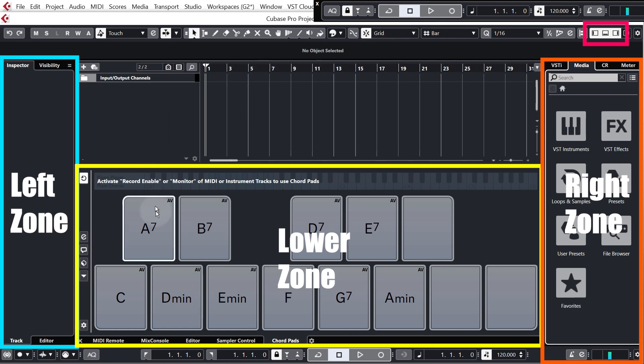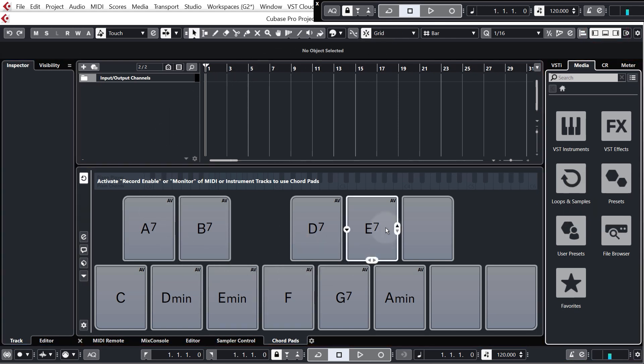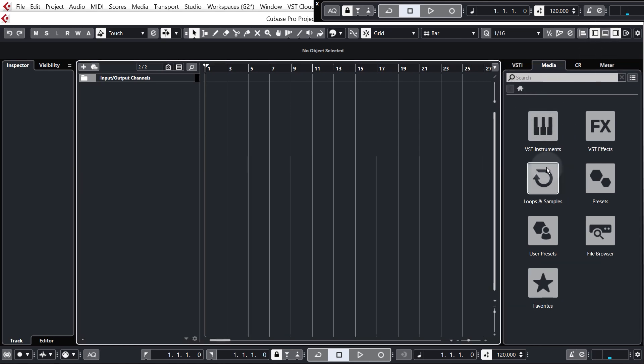Now we'll be learning more about the zones as we go through but first of all I want to focus on this right hand zone so I'm just going to hide the lower zone for now.